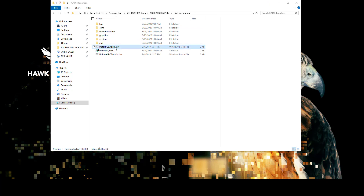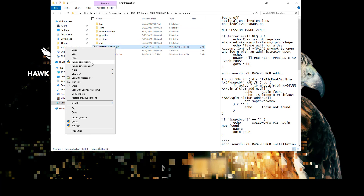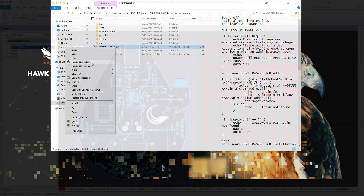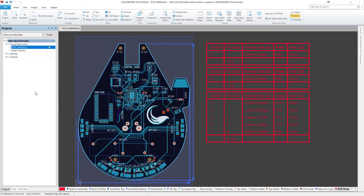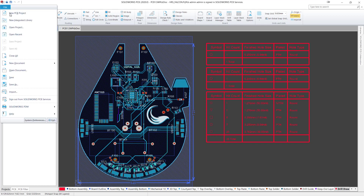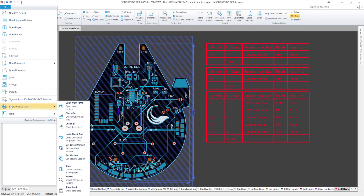Shift right-click and run as administrator. Once the .bat file has finished running, you can then launch SOLIDWORKS PCB. You'll notice within your file menu you now have a SOLIDWORKS PDM option flyout, where you have a number of the basic commands and functionality for integrating SOLIDWORKS PCB with SOLIDWORKS PDM.